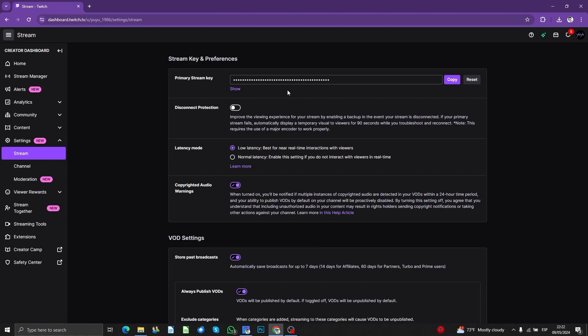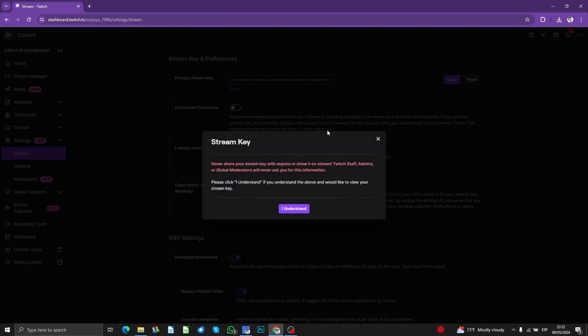You can show it, for example. But of course, for security reasons, you don't have to share the stream key with anybody.